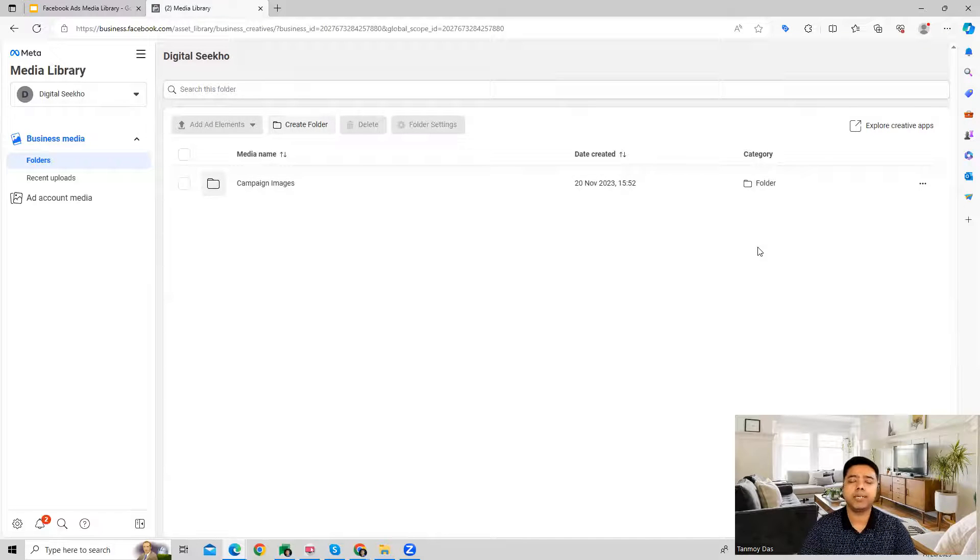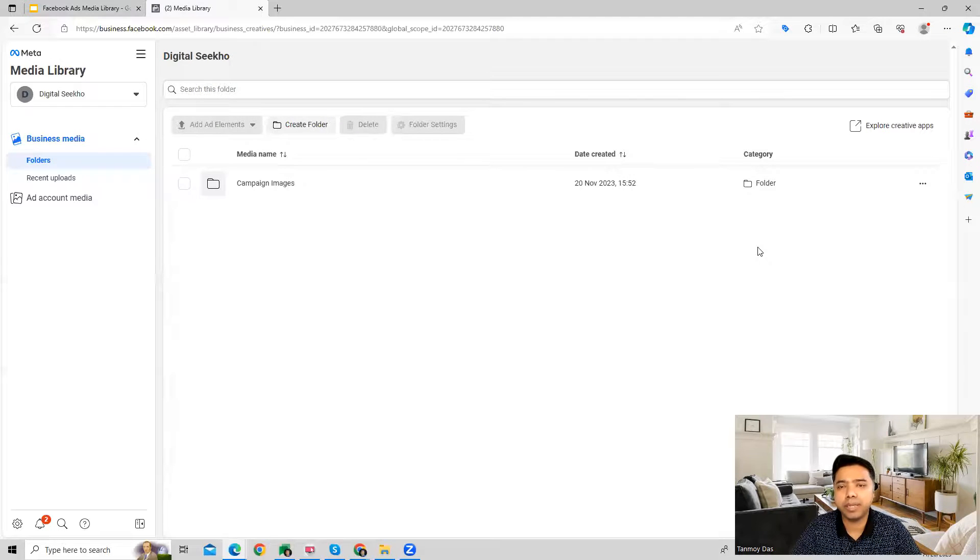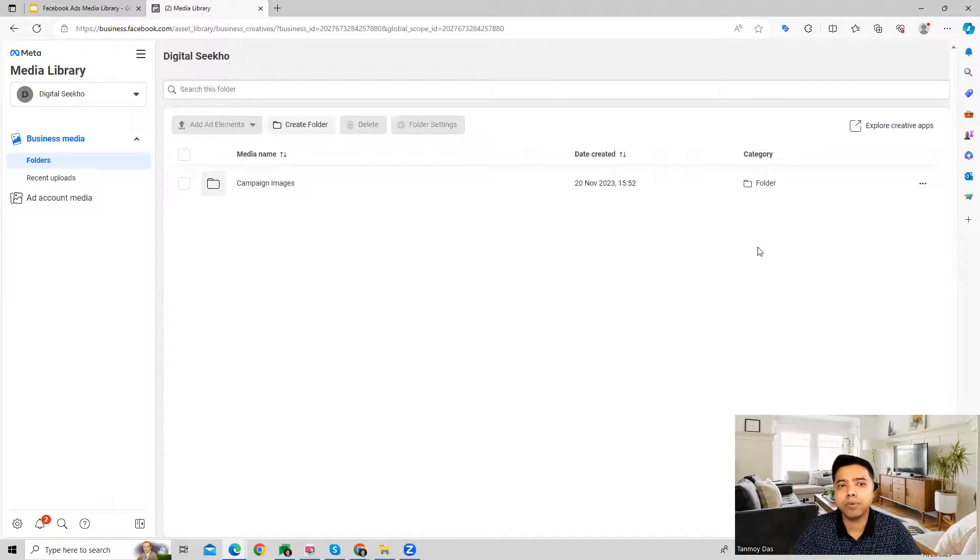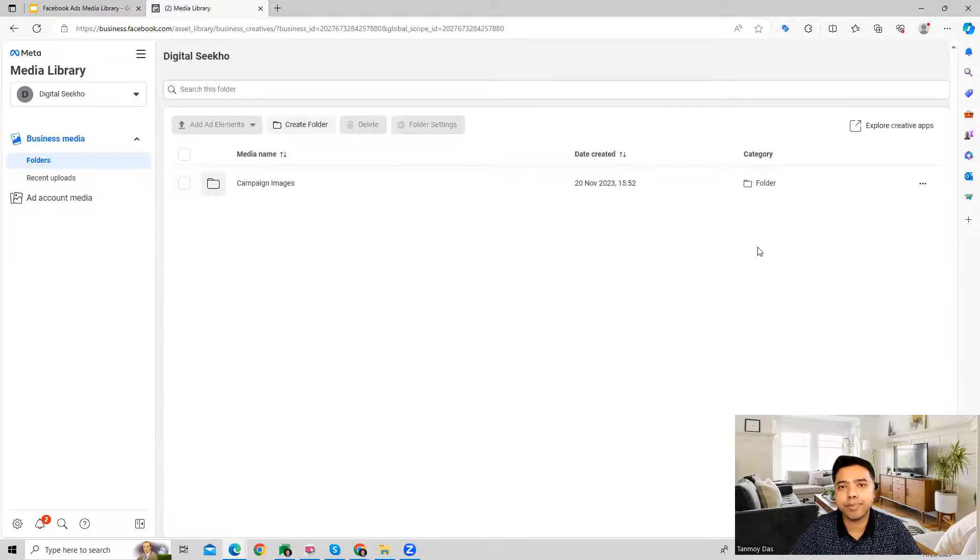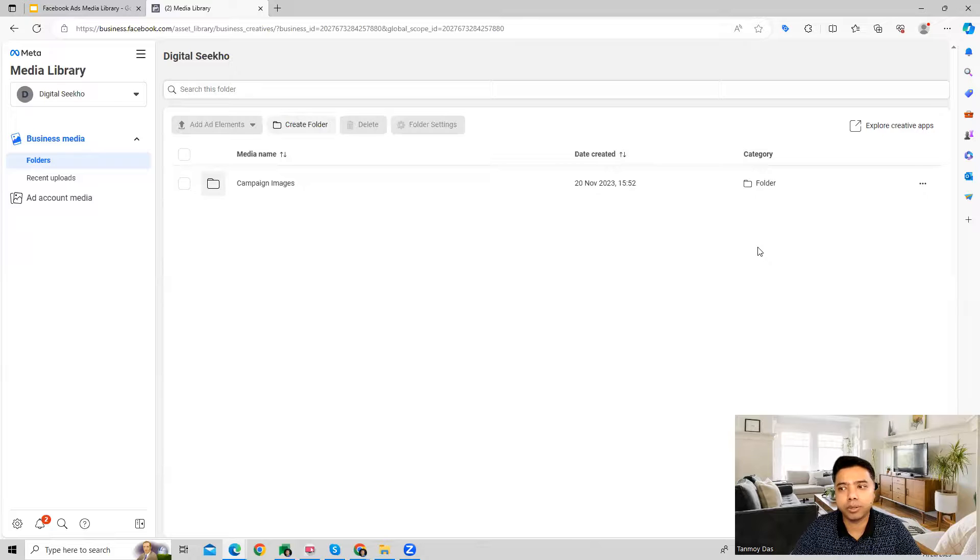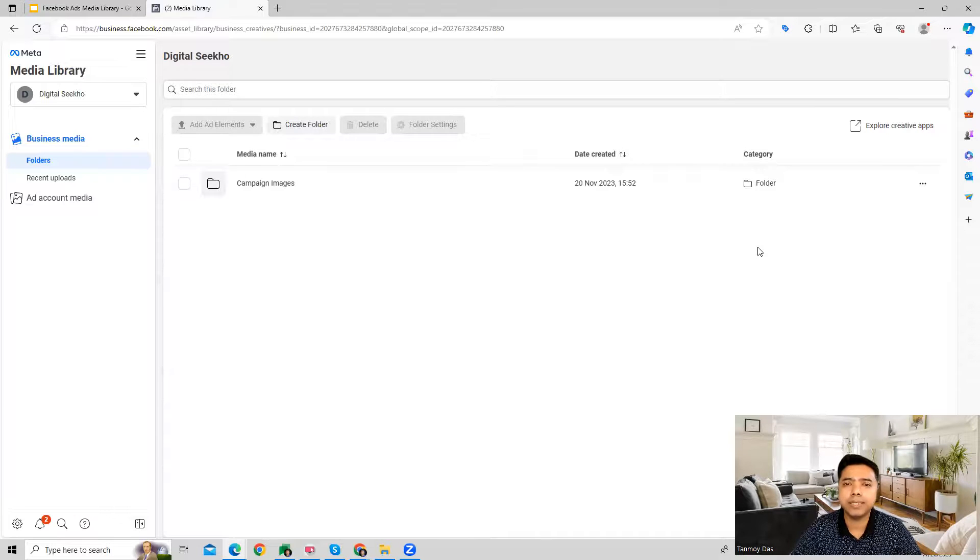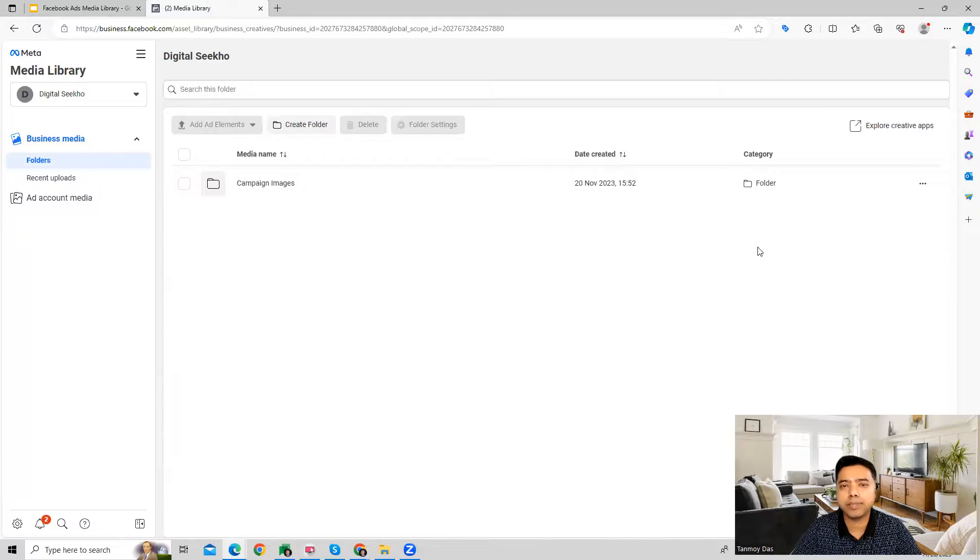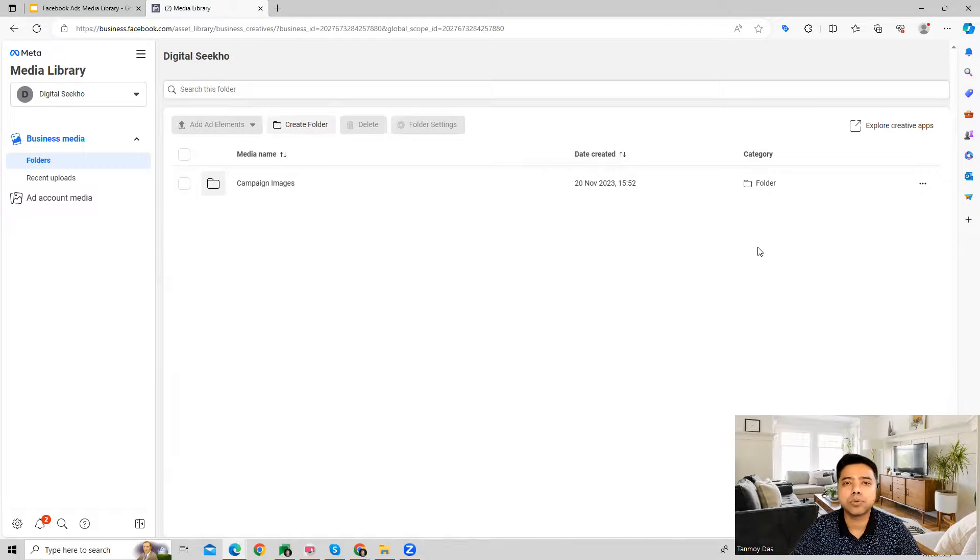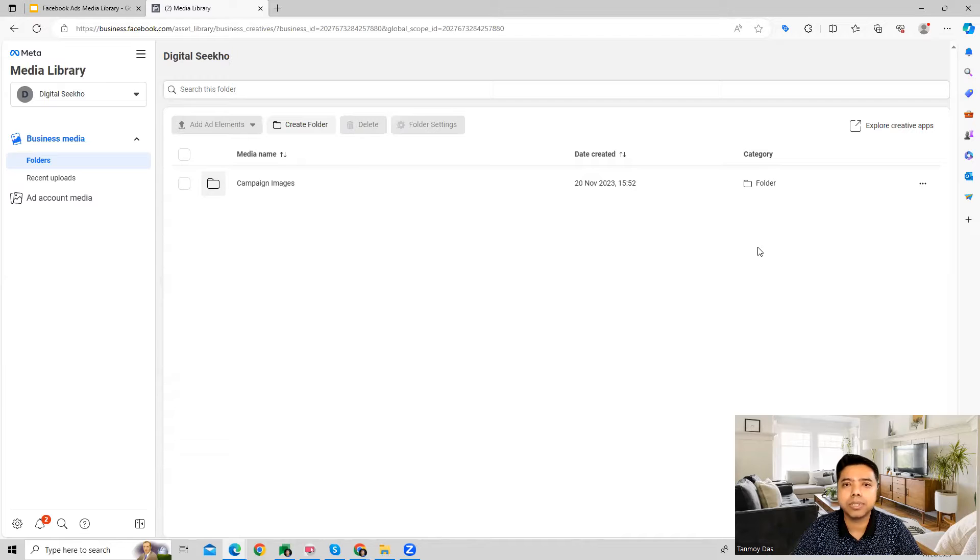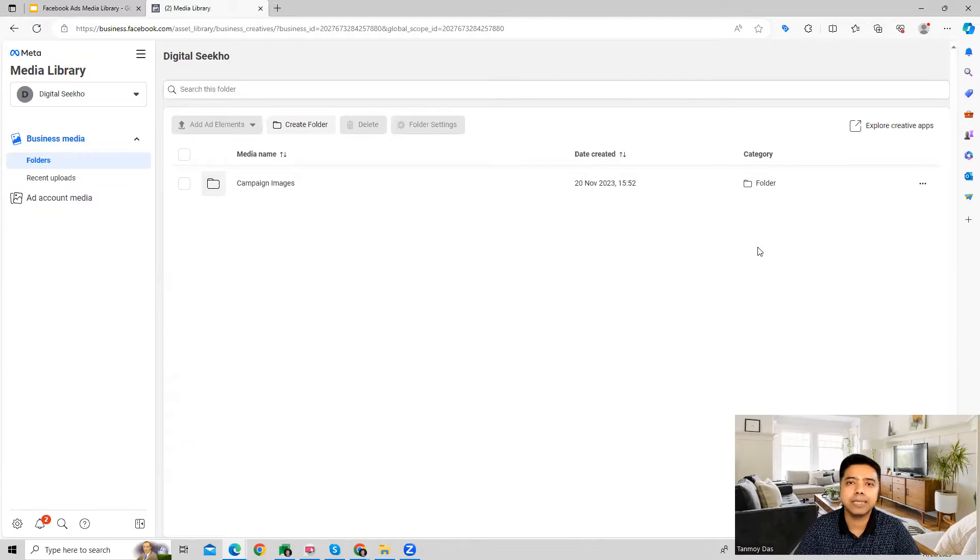So it's a basic database of all the media files like images and videos which we use in our Facebook Ads campaigns can be kept in one particular place. I hope this makes sense and now you understand the media library which we get as an option in the Facebook Ads account. Thank you so much guys for listening into this session today and I will see you in the next video.